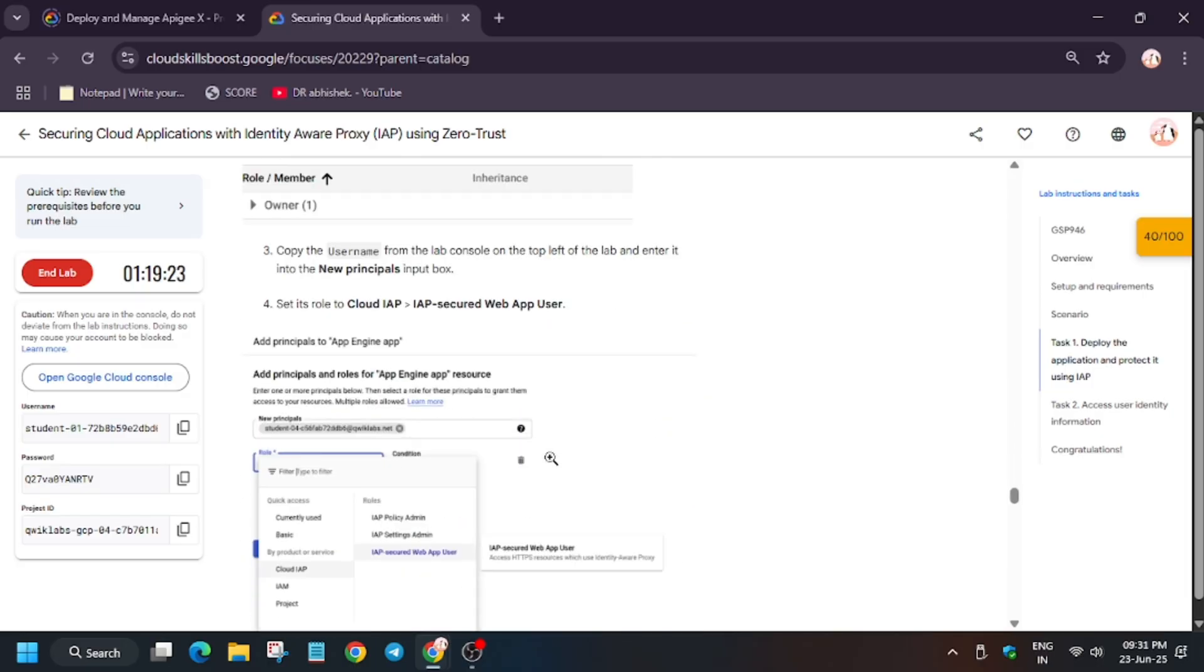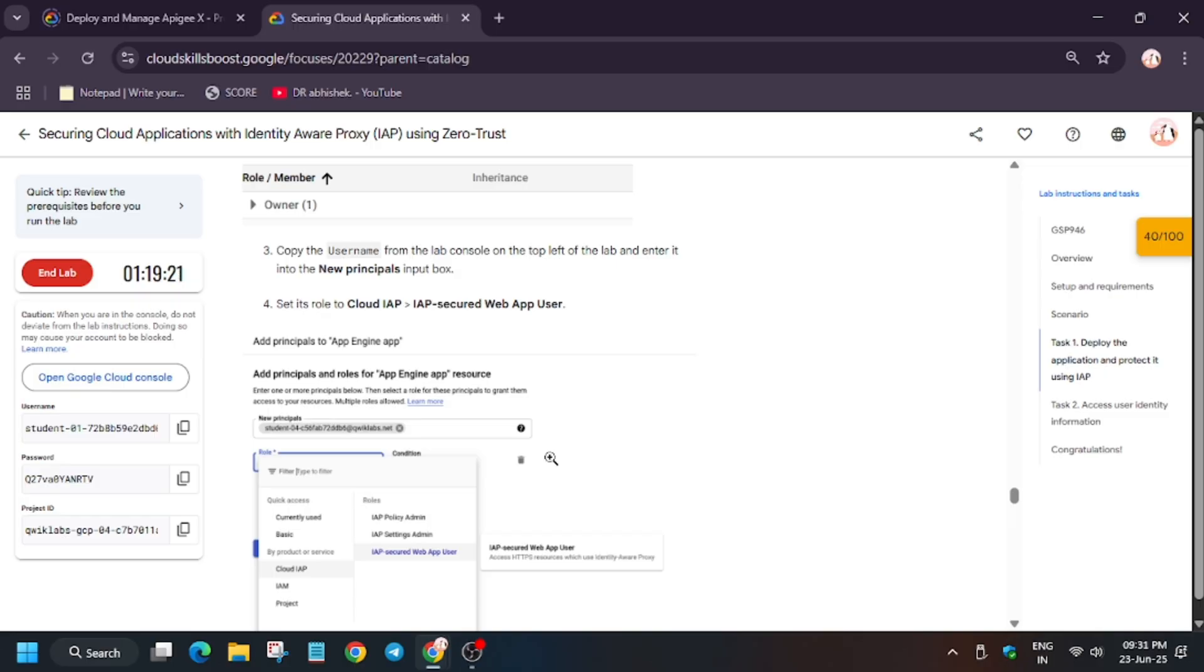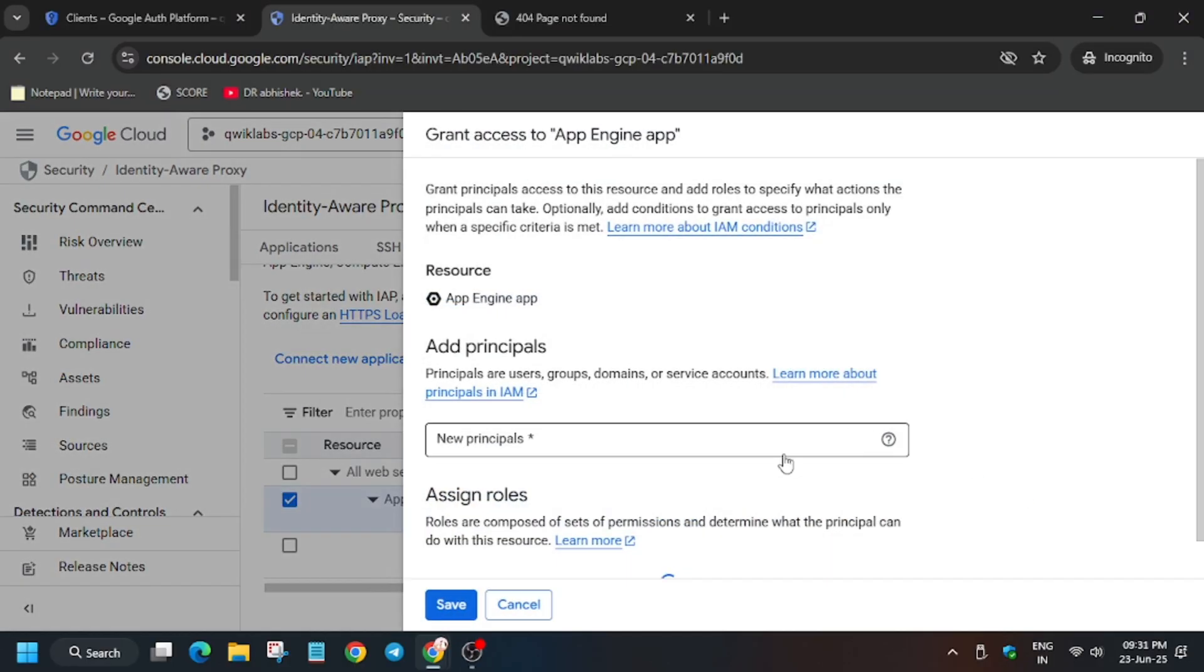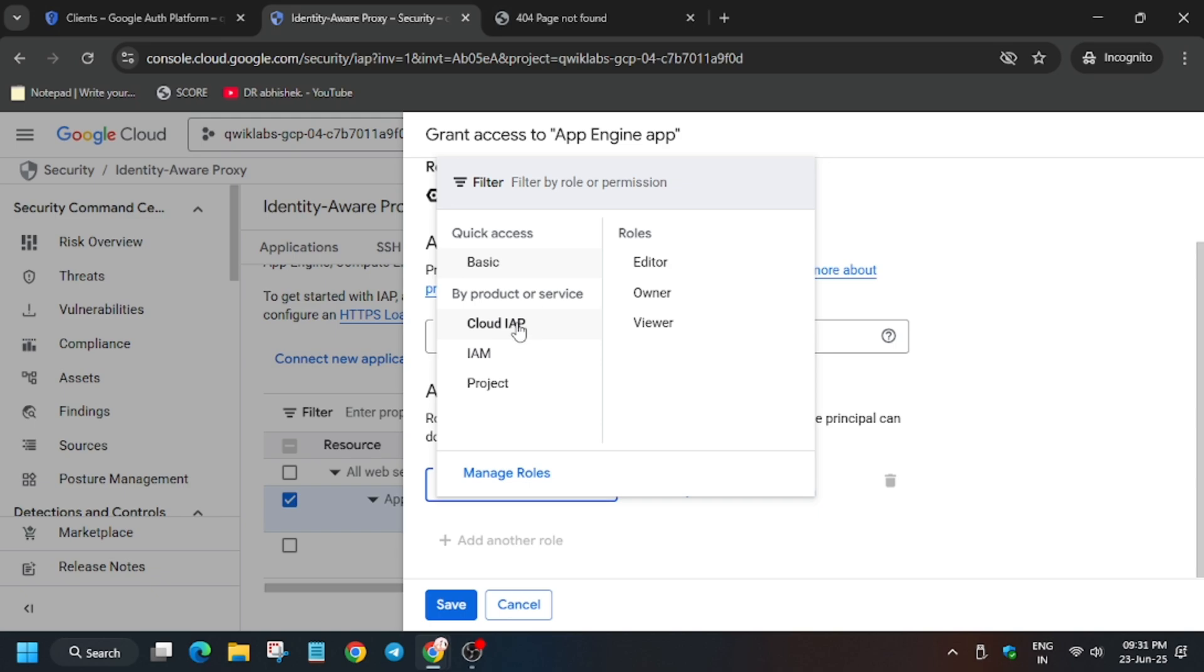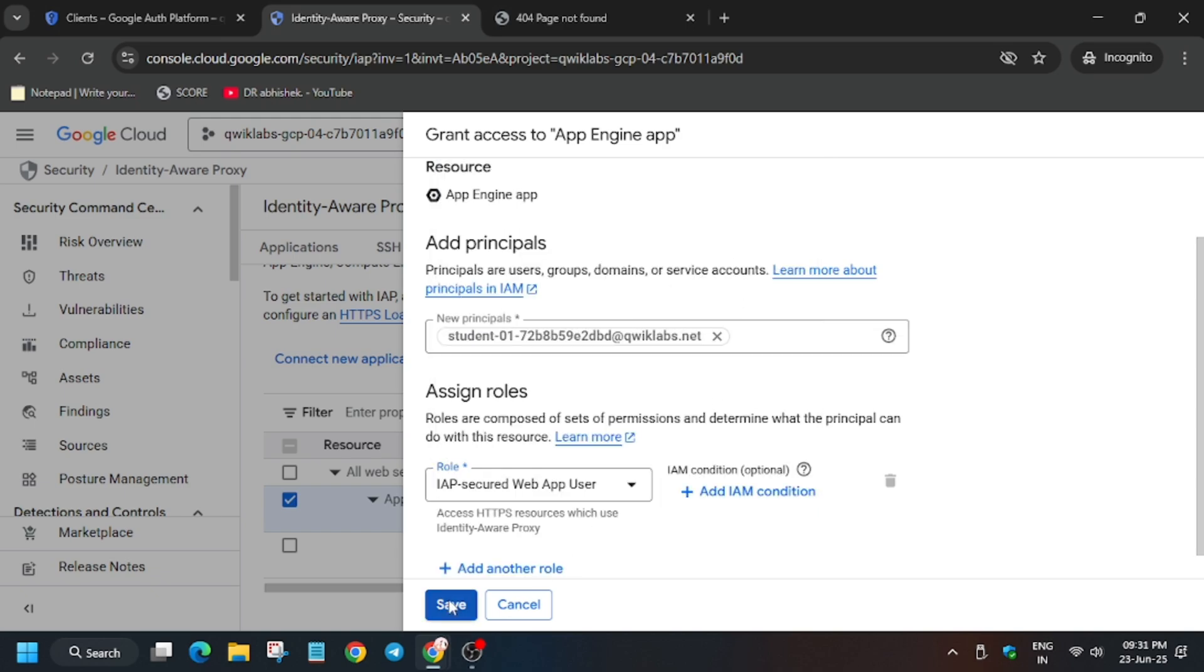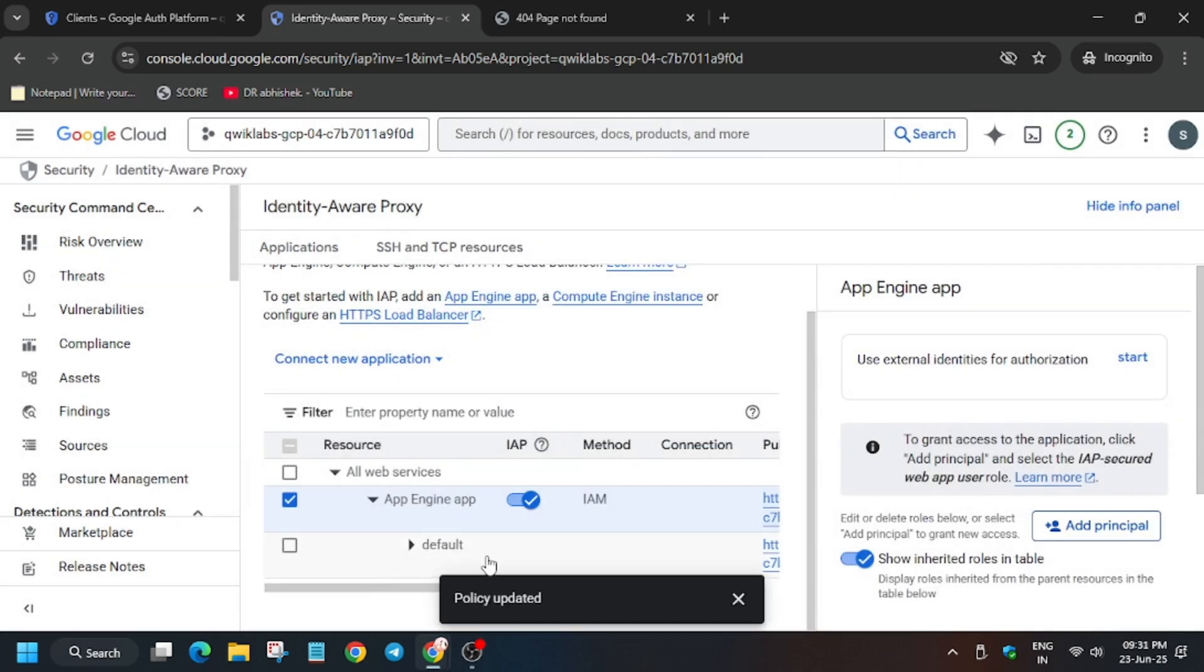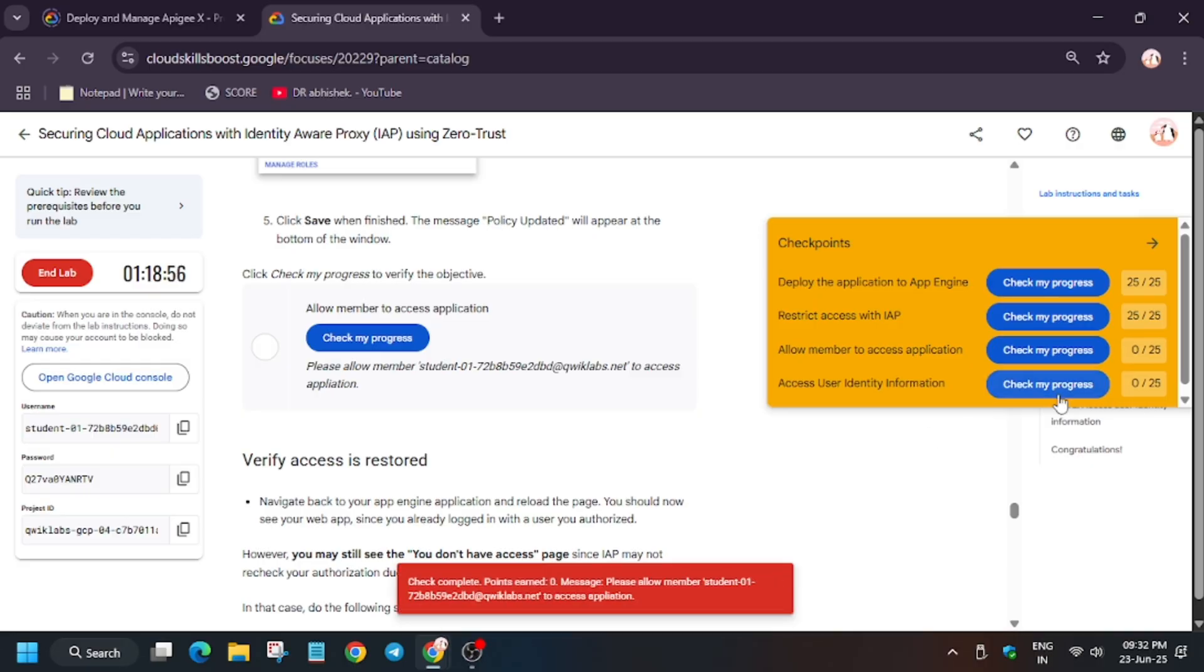We got the score after waiting. Now let's enable the permissions. Copy the username from here, click on add principle. If you are unable to see this, you need to click on this checkbox next to the app engine and select the role as web app user. Follow the way I'm doing. This part is also done now. You will definitely get the score after some time, so just wait.